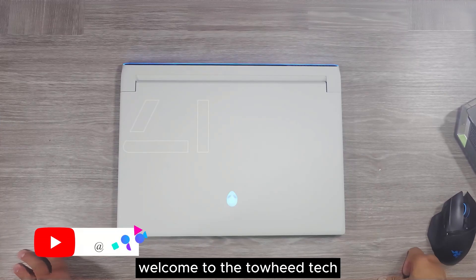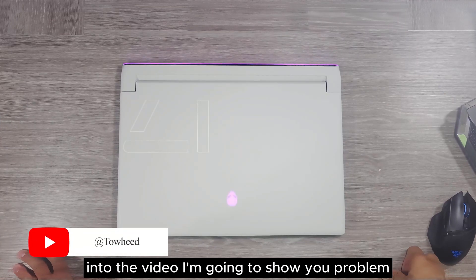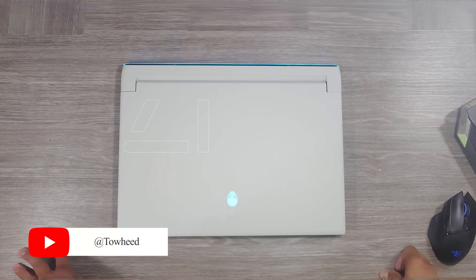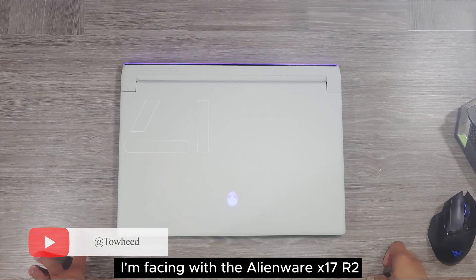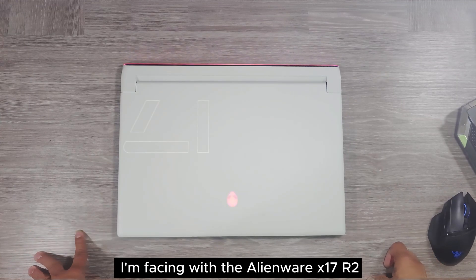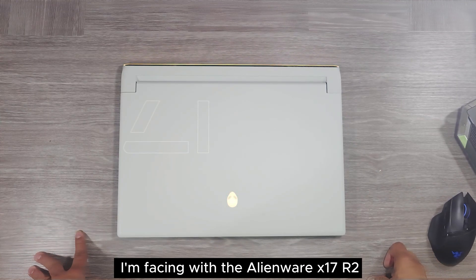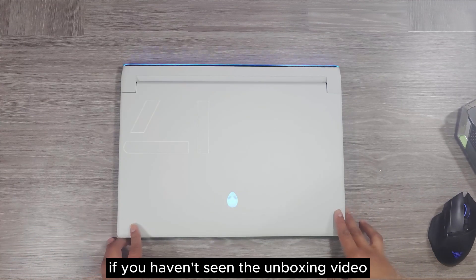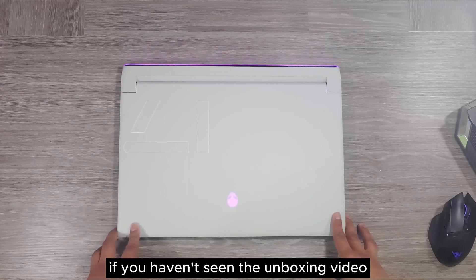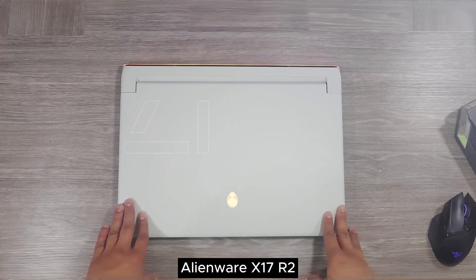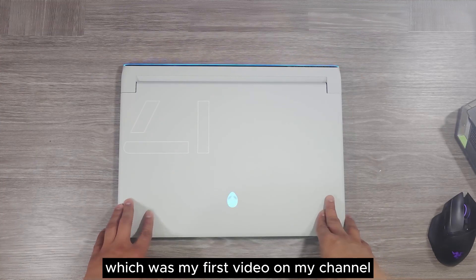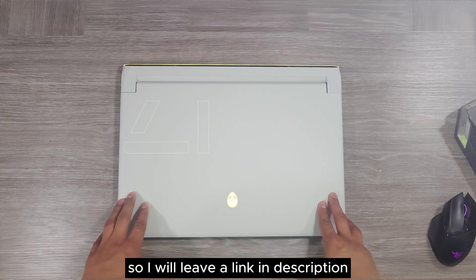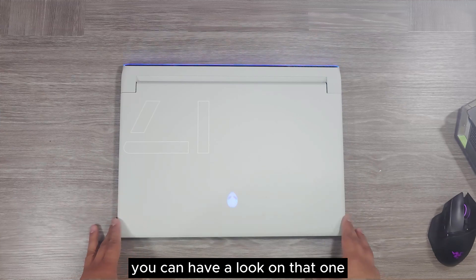Hello everyone, welcome to the Heat Tech. In today's video, I am going to show you the problem I am facing with the Alienware X17 R2. If you haven't seen the unboxing video of Alienware X17 R2, which was my first video on my channel, I will leave a link in the description. You can have a look at that one.